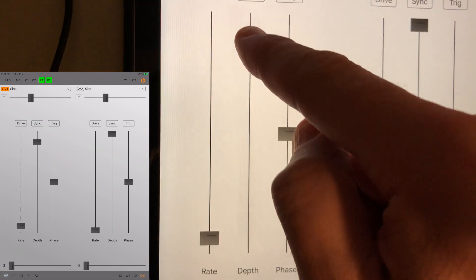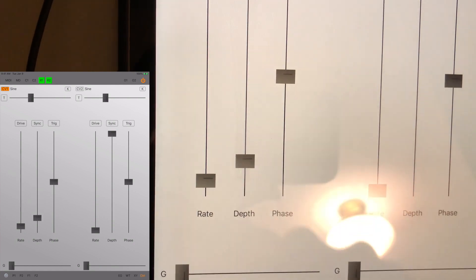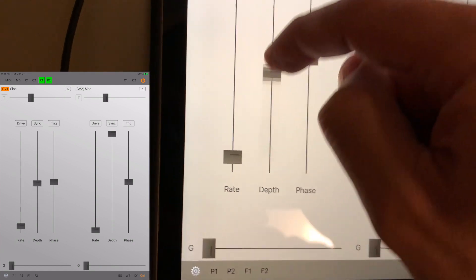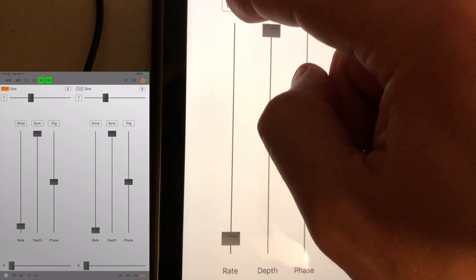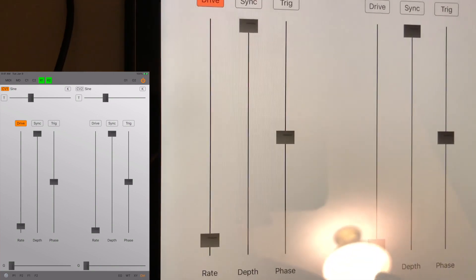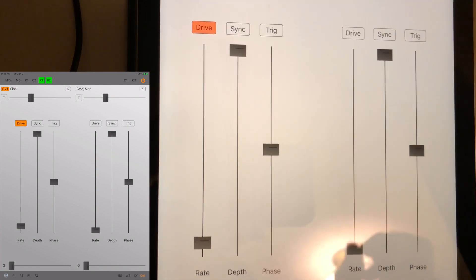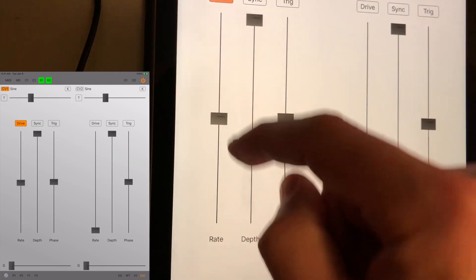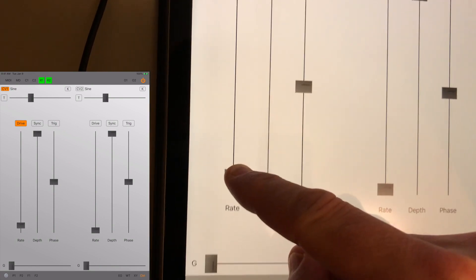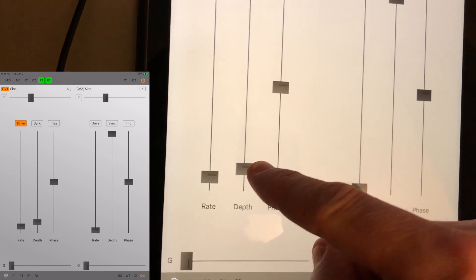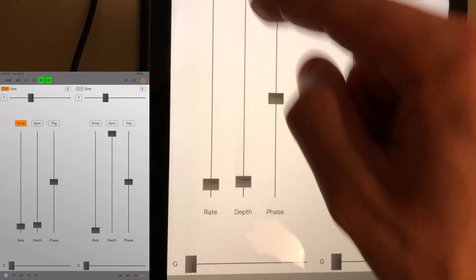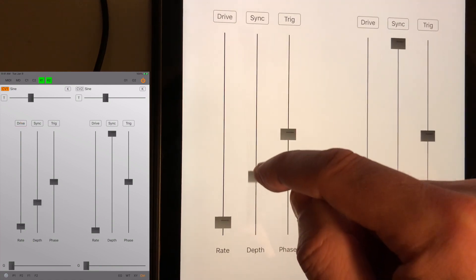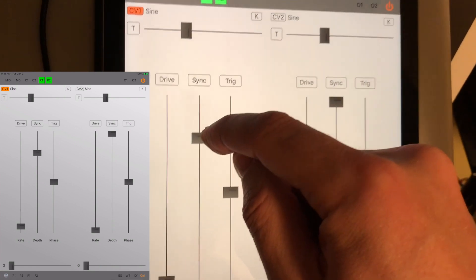We can bring the depth down to control the amount of modulation. We can also use drive to boost the signal. If you do that, it distorts the waveform a little bit, so it actually turns the sine wave into more of a square. If you use drive and you don't want it to distort, you have to bring the depth down quite a bit. Myself, I prefer not to use drive with a sine wave.